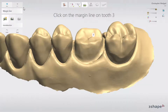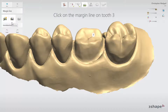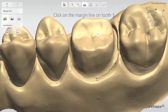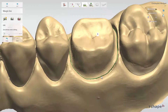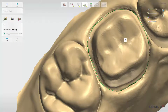Once inside the Crown Modeling module, which is dedicated to design restoration, you will start with setting the margin line. You can do that automatically or manually. To use auto-detection, first make sure that the button is marked. Then click on the margin line. The software generates it automatically, but you can always adjust it if necessary.